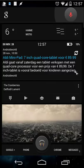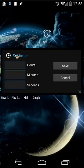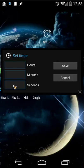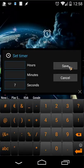First, let's see what we are creating today. I've placed a shortcut on my home screen. When you click on that, you will see a pop-up scene where you can put the hours, minutes, and seconds. For example, I put seven seconds and click Save.